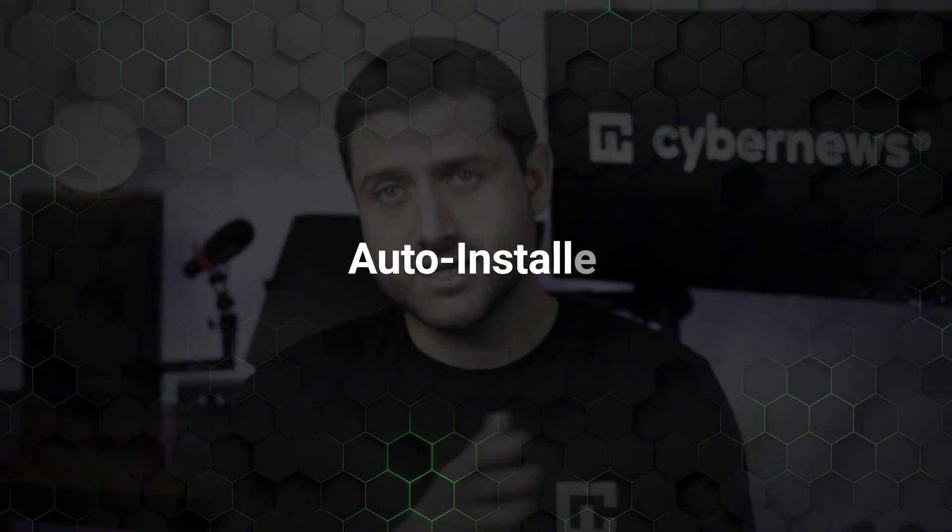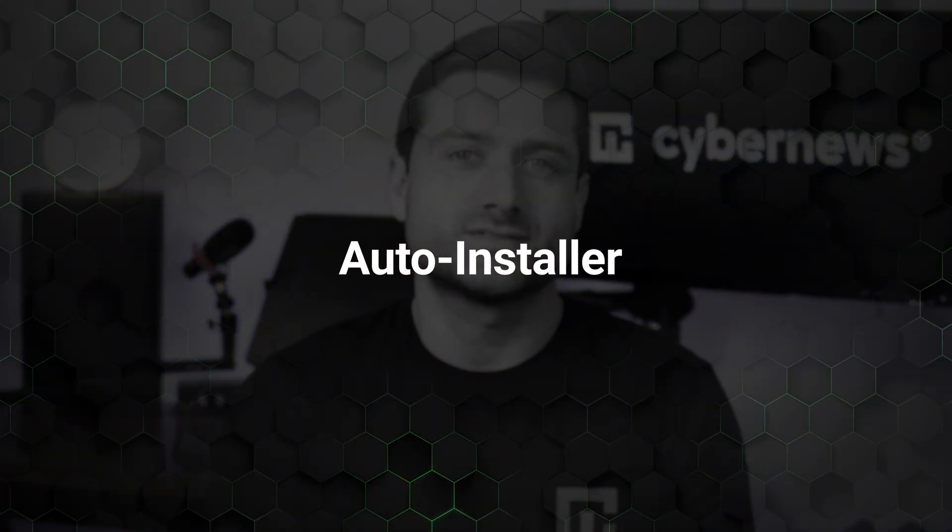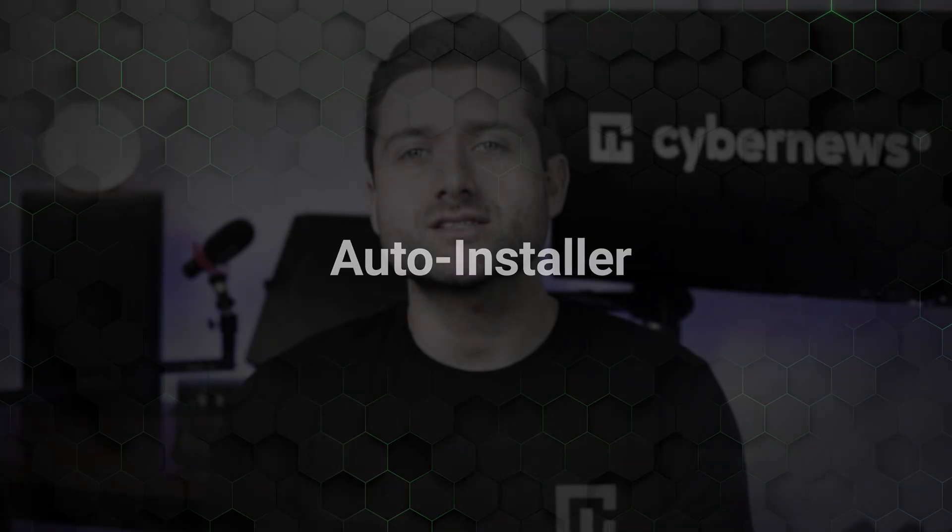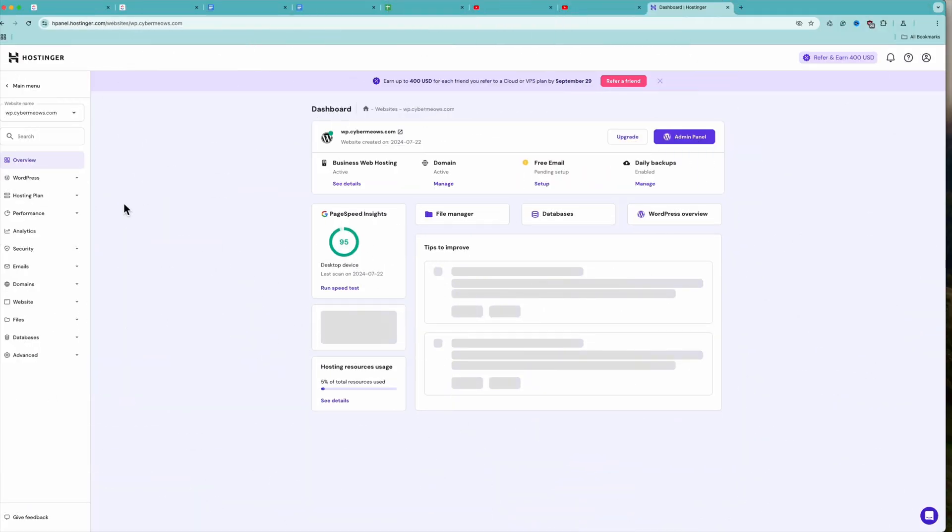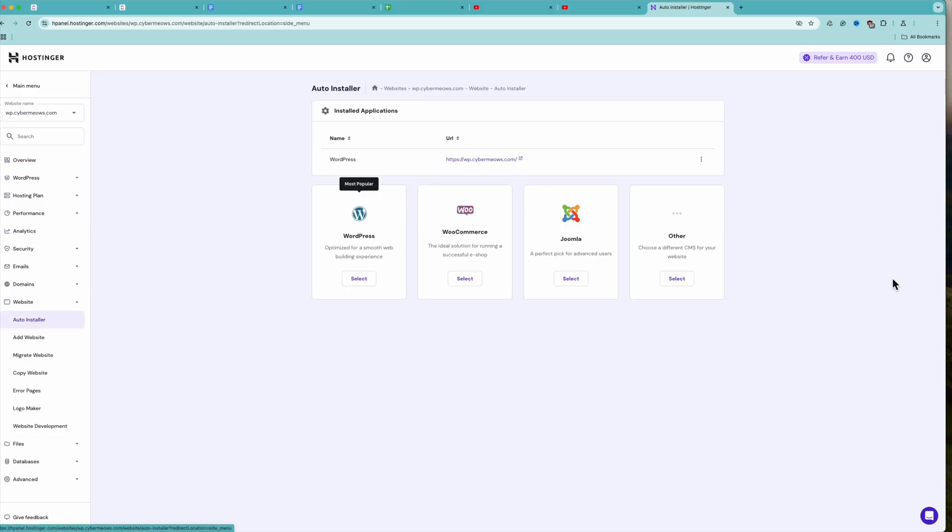While that was the easiest method, I'll show you all the possible methods. To install WordPress or another content management system, simply navigate to your Hostinger dashboard. Click on Websites from the menu on the left and select Auto Installer.